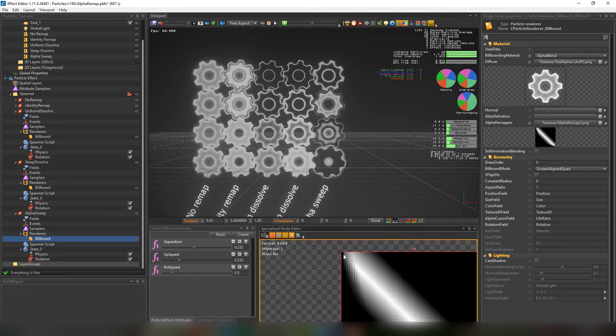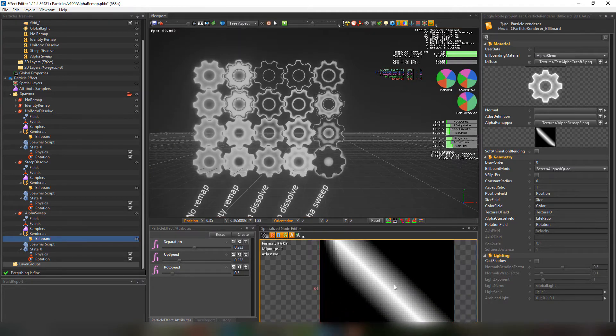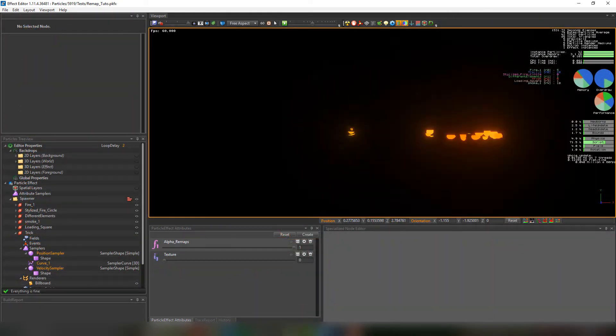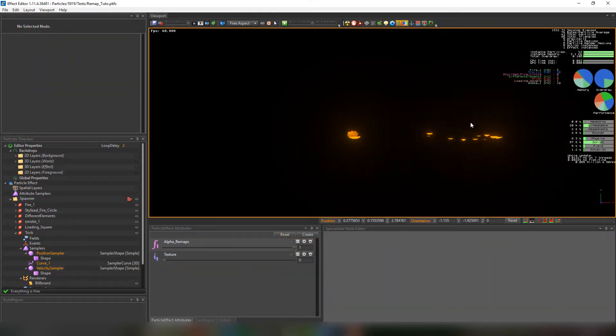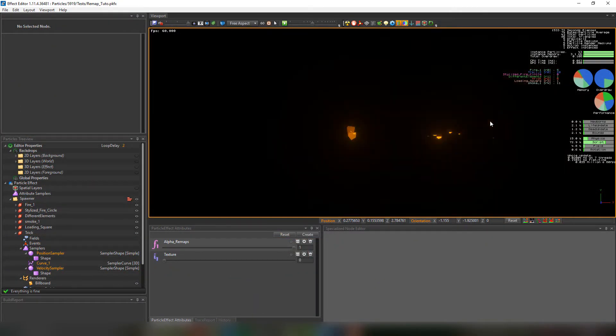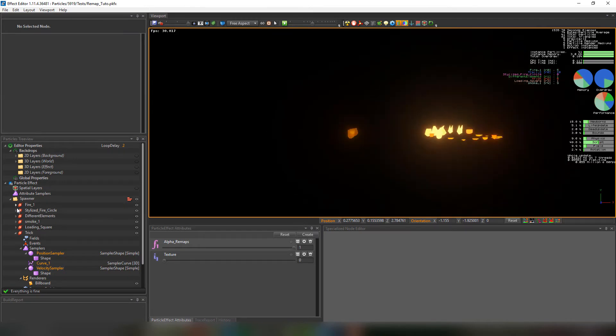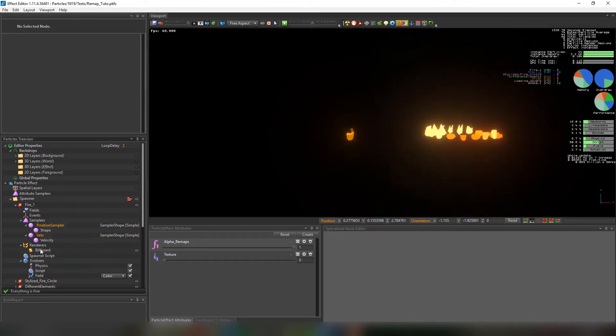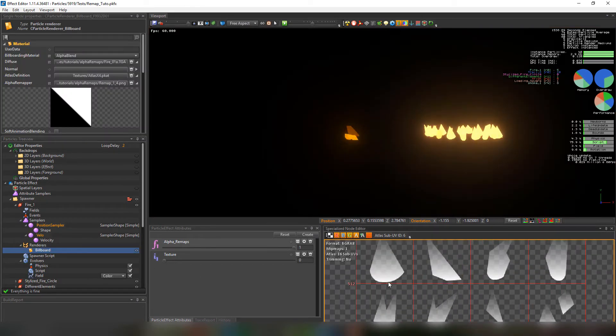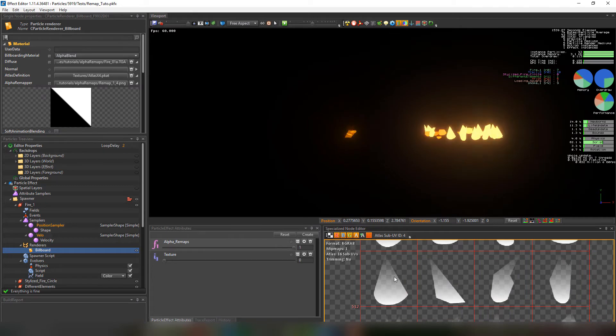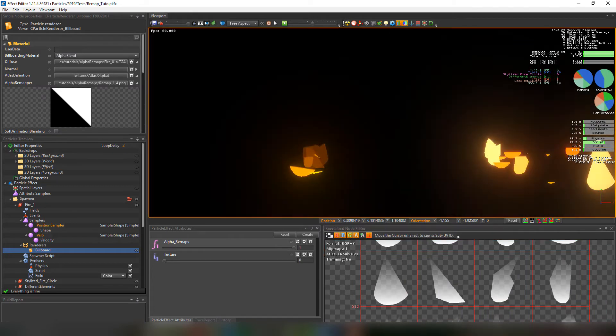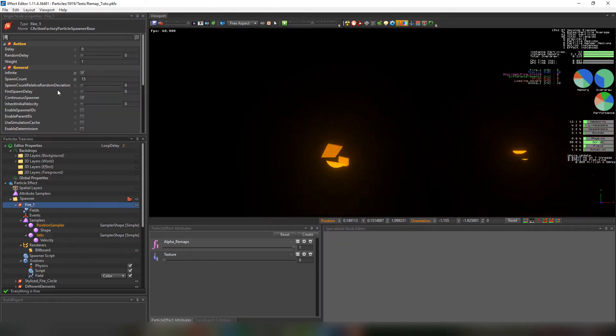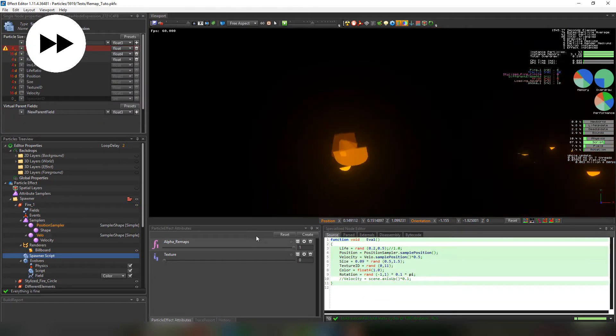And now we'll move to another set of examples and ideas that can be used with the alpha remapper. Here we have a texture of stylized fire. Basically shapes with vertical linear transparency to animate them as shown in the editor. Very stylized fire. We're going to readjust the workspace really quick.